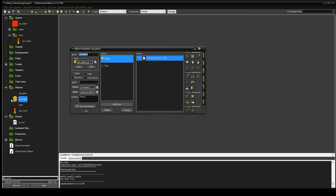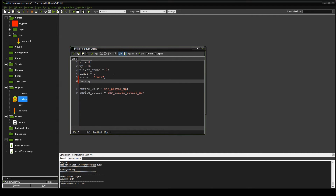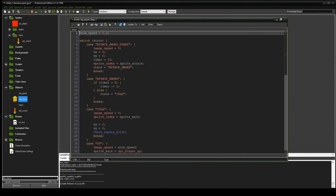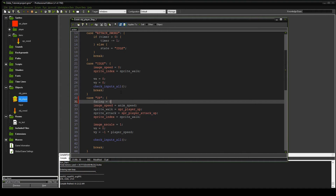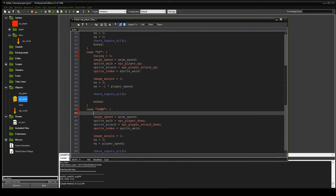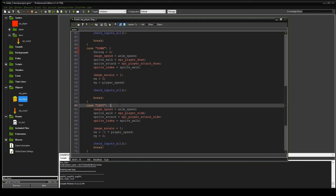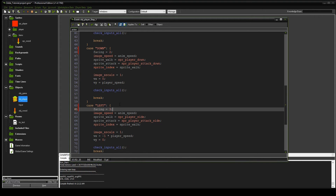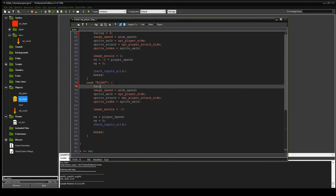Going back to the player object, the first thing we're going to add is a variable called facing, so we can hold which direction the player is facing in four directions: zero is up, one is right, two is down, and three is left — going clockwise. We'll use this in the step event to set the facing value every time we get to a different direction state. So in up: facing equals zero, down: facing equals two, left: facing equals three, right: facing equals one.